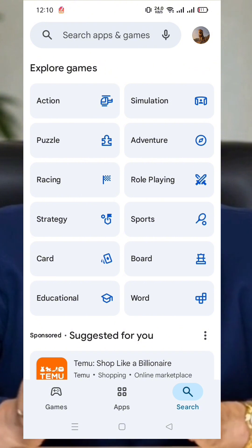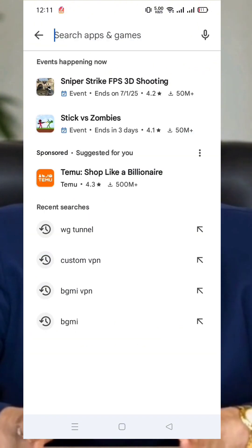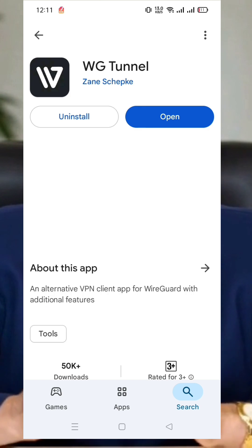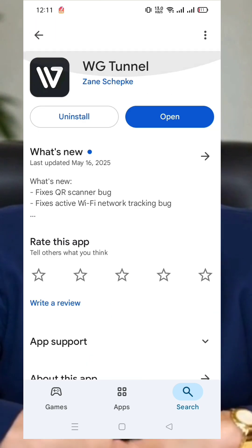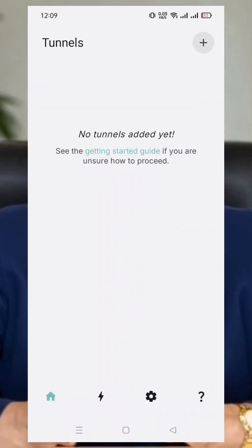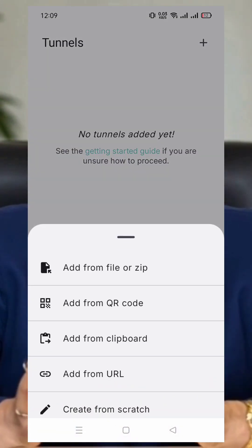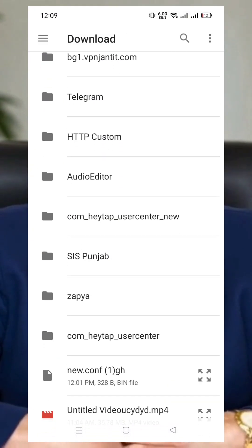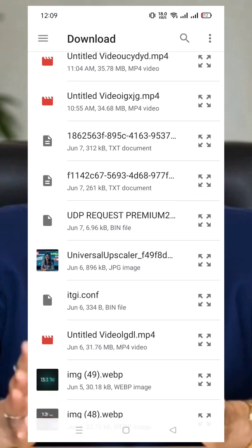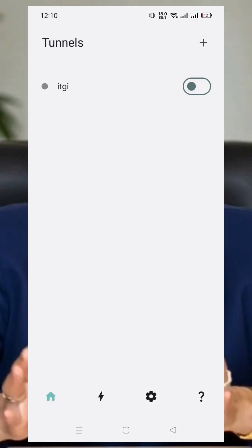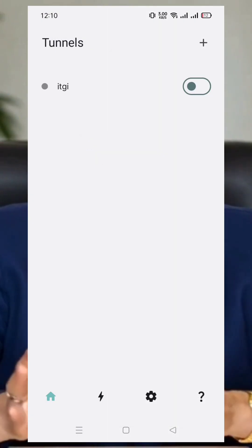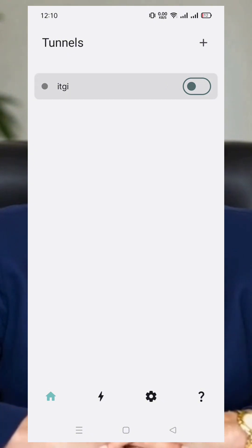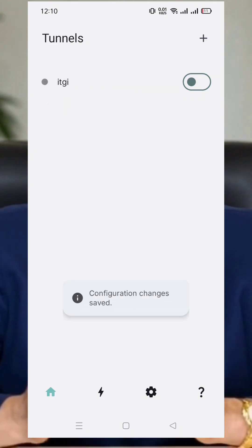Now, head over to the Google Play Store and search for WG Tunnel. Download and install the app on your Android device. Once installed, open the WG Tunnel app. On the home screen, tap the plus icon at the bottom right corner. A menu will appear. Select Import from Clipboard to paste your previously copied server config. If any adjustments are needed, tap your server profile.